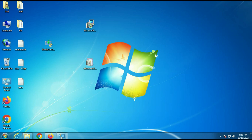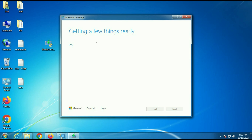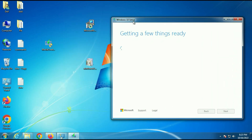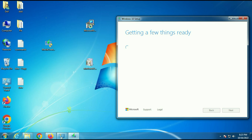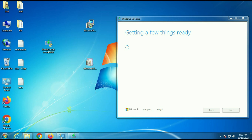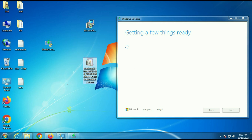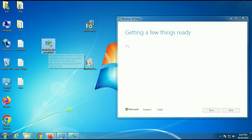Now we will check and run the media creation tool. Let me summarize all the steps: first, update your Windows 7 — this is the most important step. Then download these two softwares — I will put the download links in the description box. Install Easy Fix, then install the Windows update and restart your PC, and then run the media creation tool.